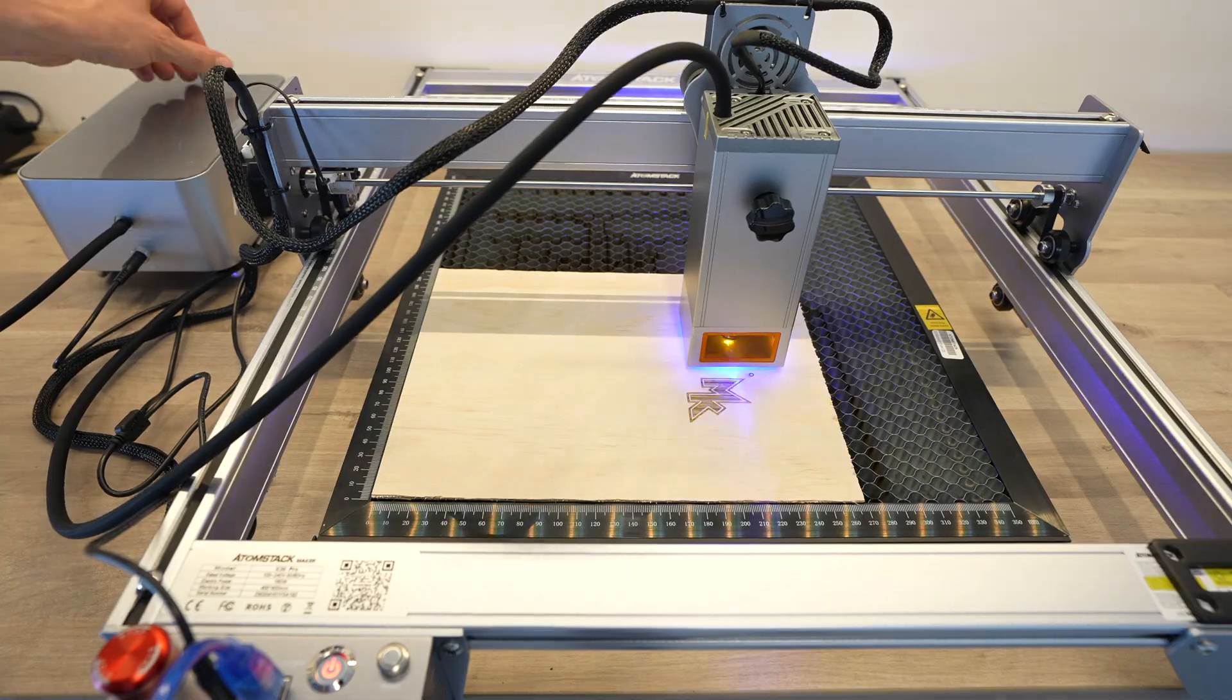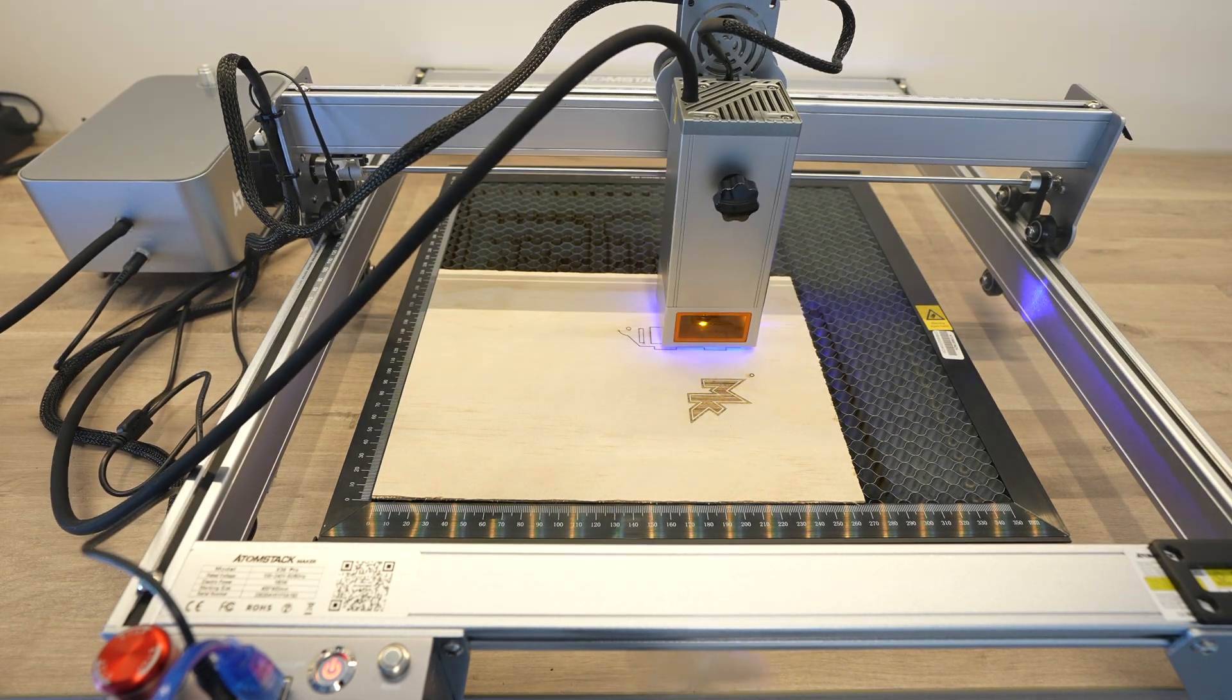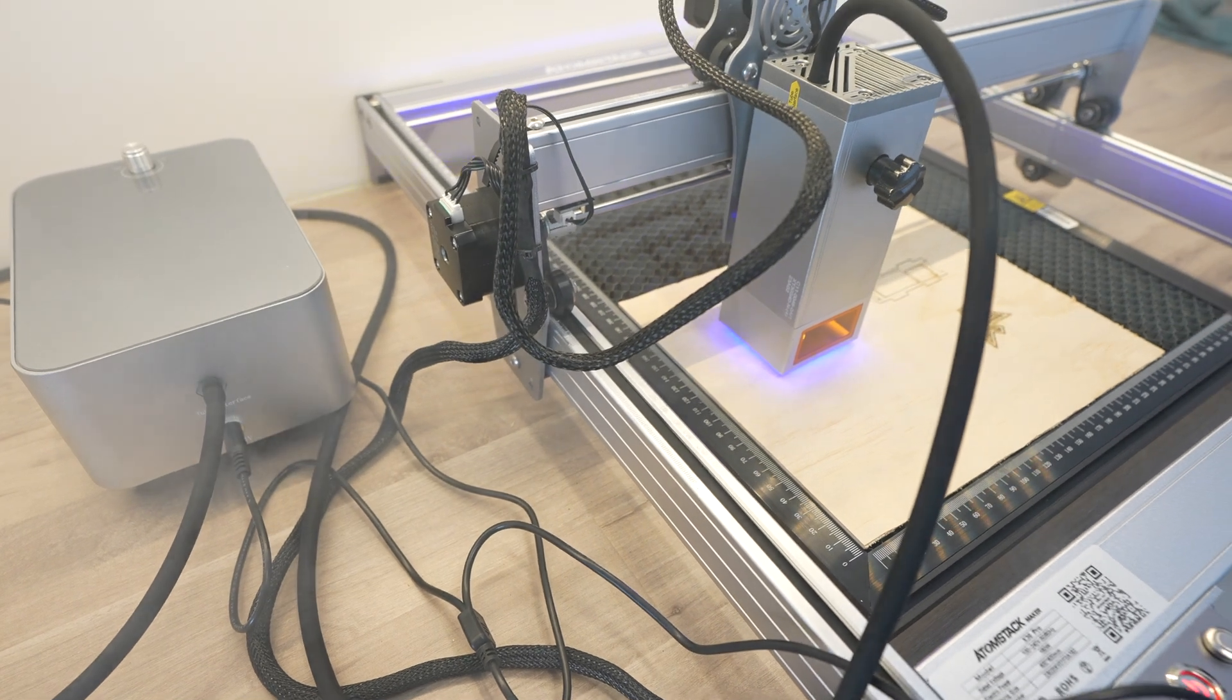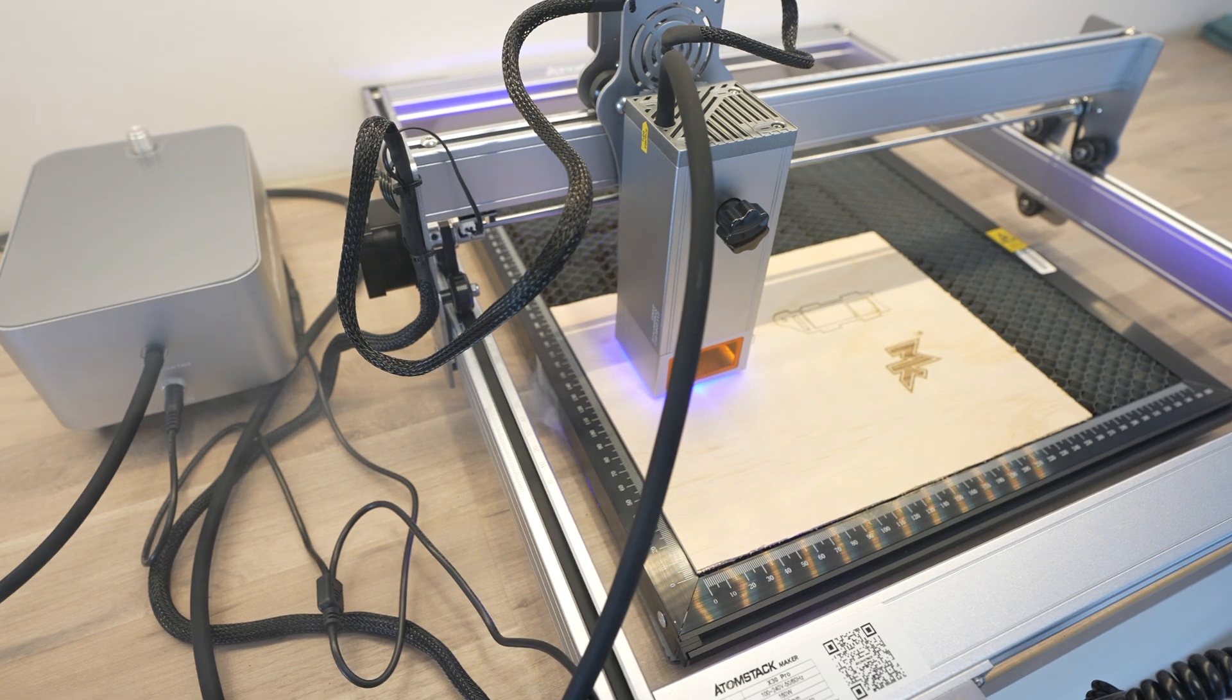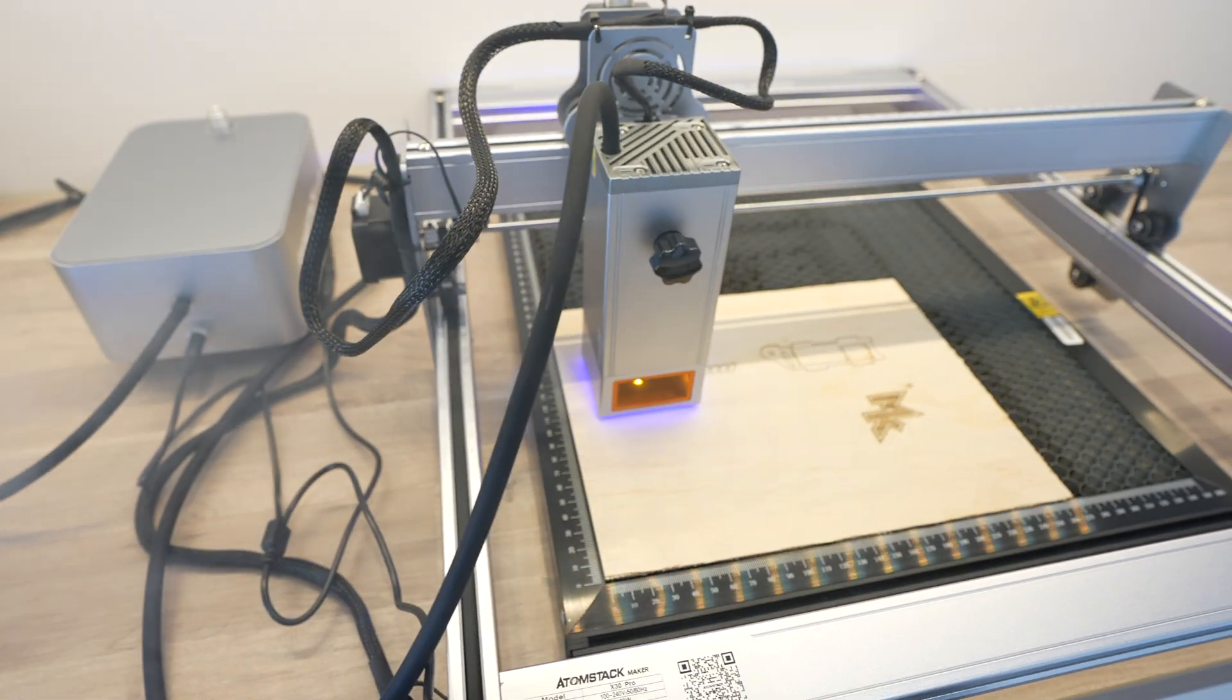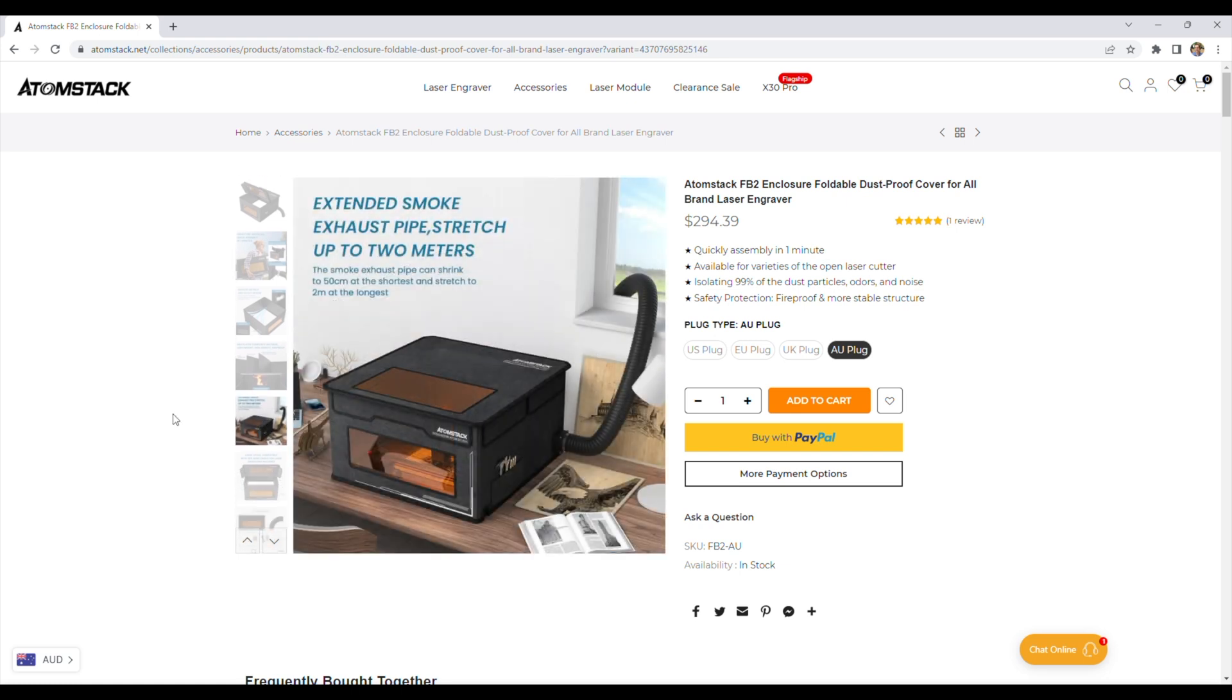Once that's done, we can turn on the air assist to start cutting. As with any of these open style gantry machines, one of the biggest drawbacks is that they produce a lot of smoke when cutting, and this isn't really easy to capture or direct away from the work area, so you'll need to work in a well ventilated space. Atomstack also sell an enclosure for the laser, which makes it easier to connect up an extraction fan. So that's definitely something you'll want to consider if you're using it in a smaller space.